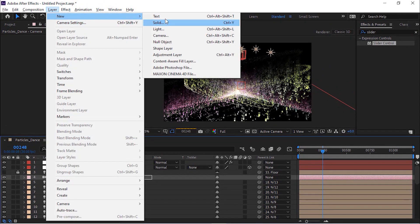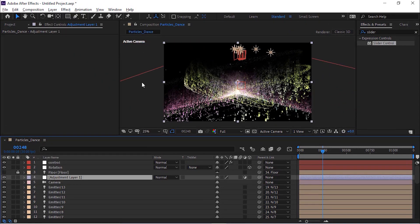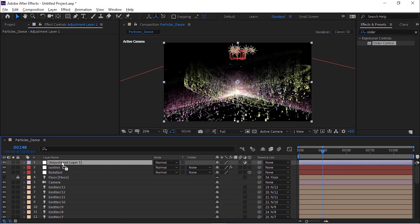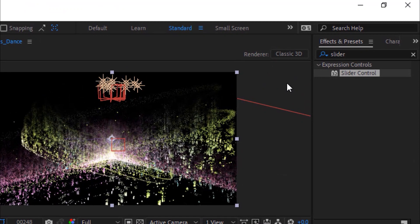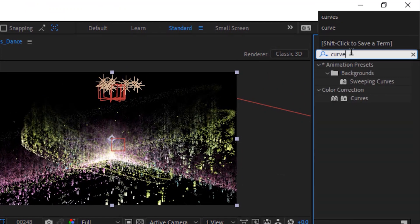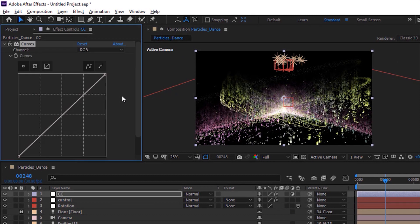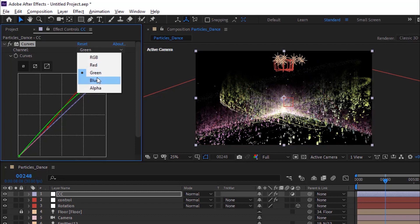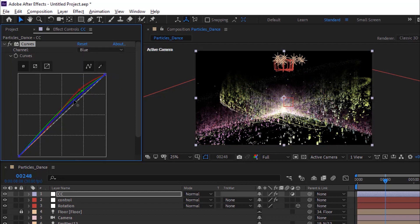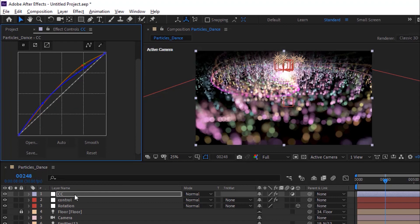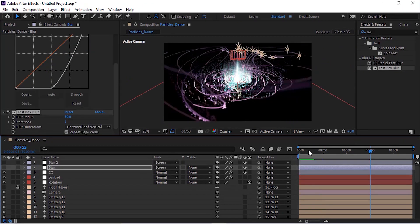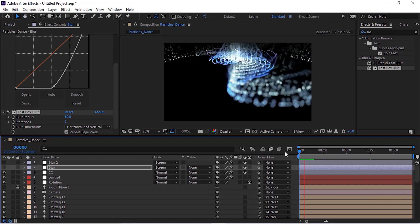Now add an adjustment layer and rename it to 'CC'. Add a Curves effect to this layer and change the color channel as per your need. Now add another adjustment layer.